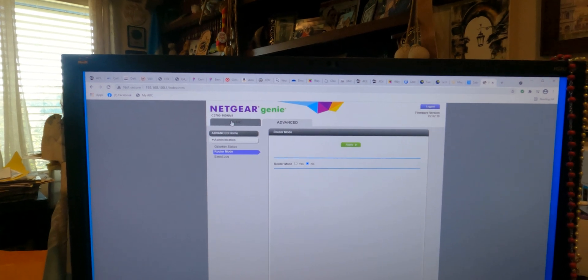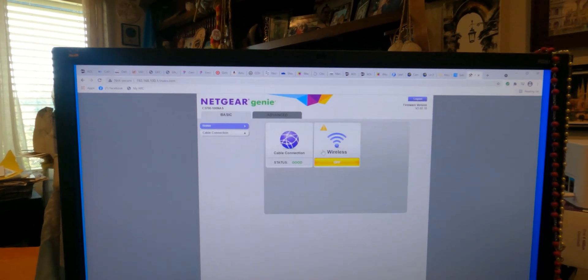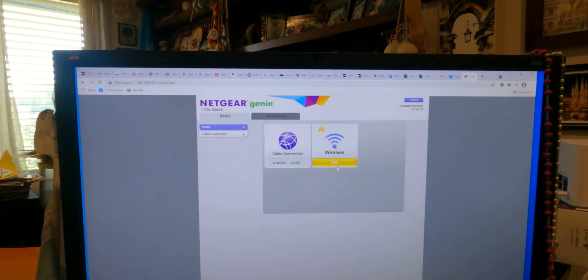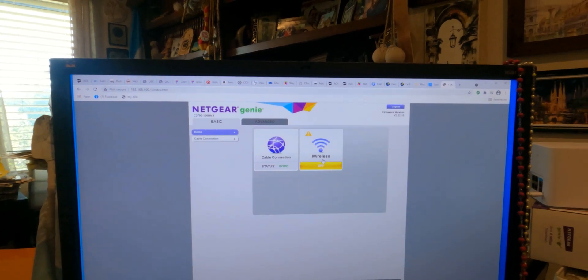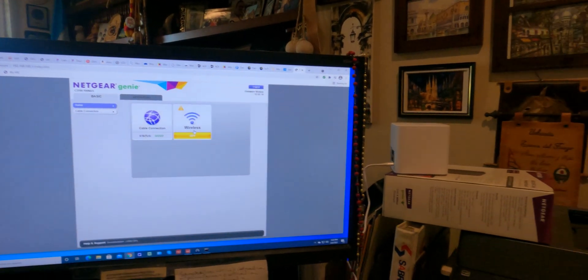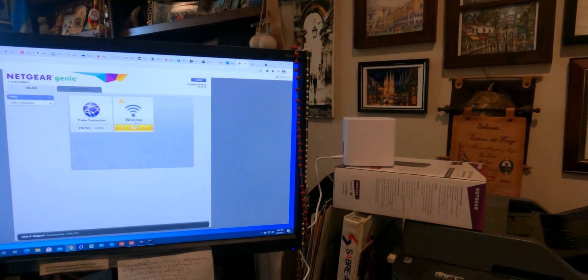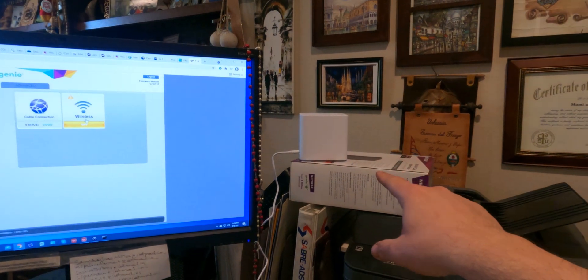Once you do that it'll restart and then you're left in the state that I'm in right now which says basically that wireless is off. So once you do that, then the N600 is really just a modem and I can plug in the new one that I'm ready to do.